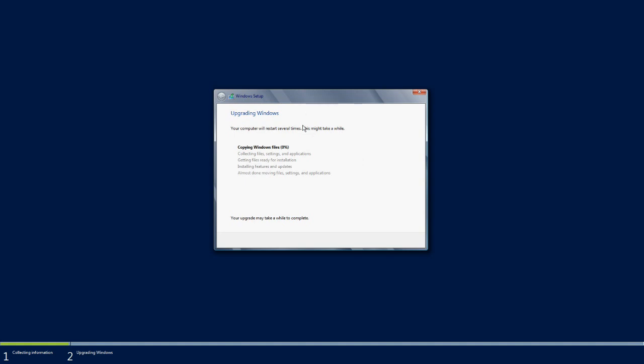Let's move to the next step: collecting files, settings, and applications. It's capturing and gathering the information of the existing settings and applications which are posted on the server before the upgrade. This takes a couple of minutes since it has to capture all the existing settings and installed application information and details.